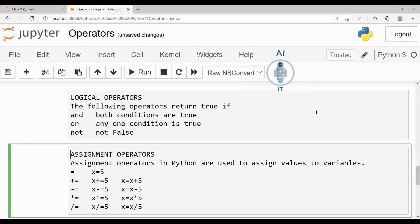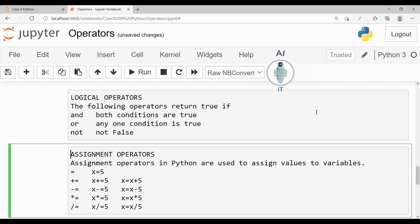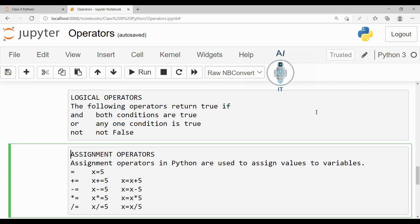The next operator that we are learning is the assignment operator. The assignment operators in Python are used to assign values to variables. We know the basic assignment, which is a variable name is equal to value. Now there are many places where we will be updating the same variable with different values. Suppose if I want to add a variable with a number, then I have to give the statement as the variable name is equal to the variable name plus the value.